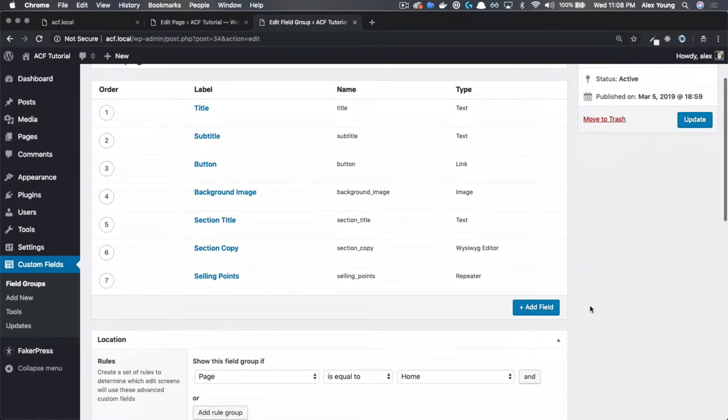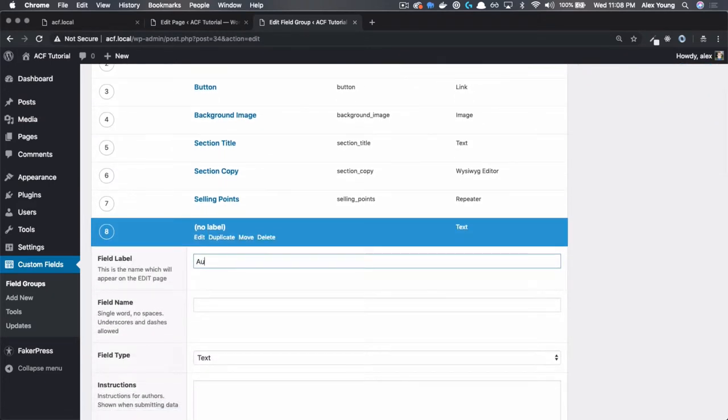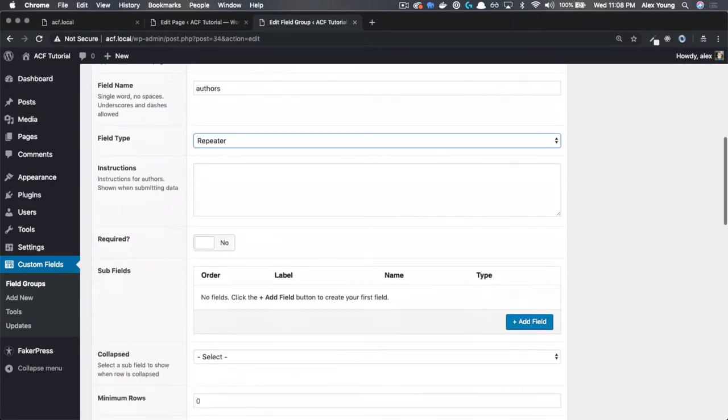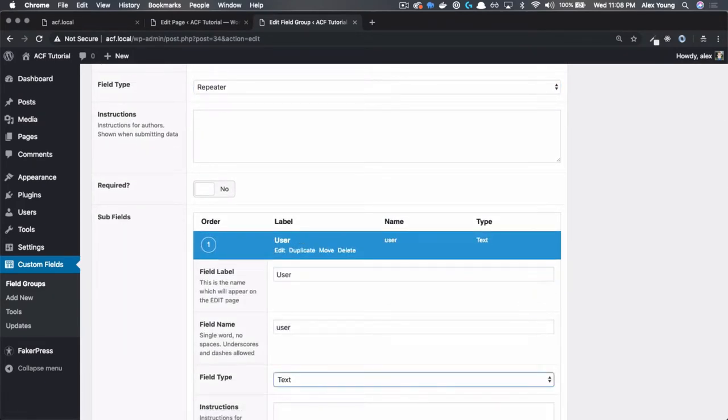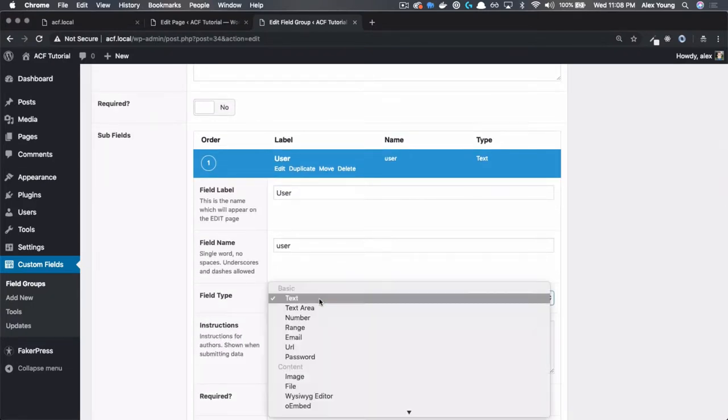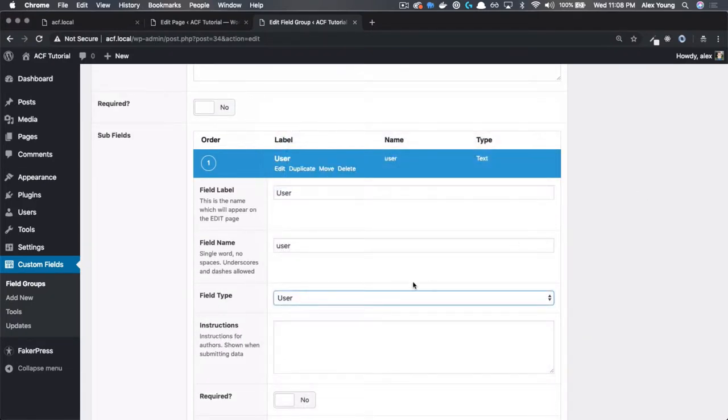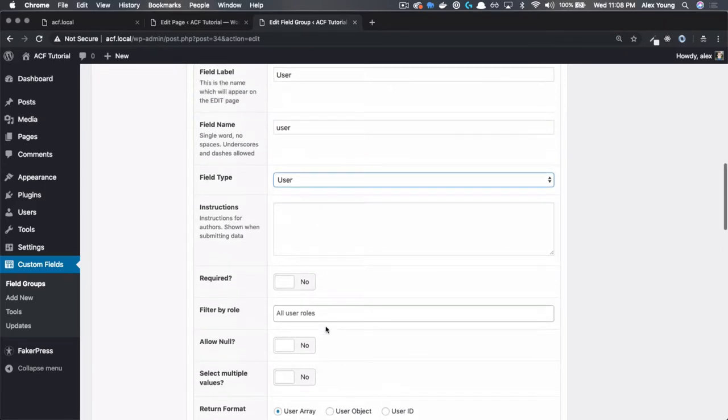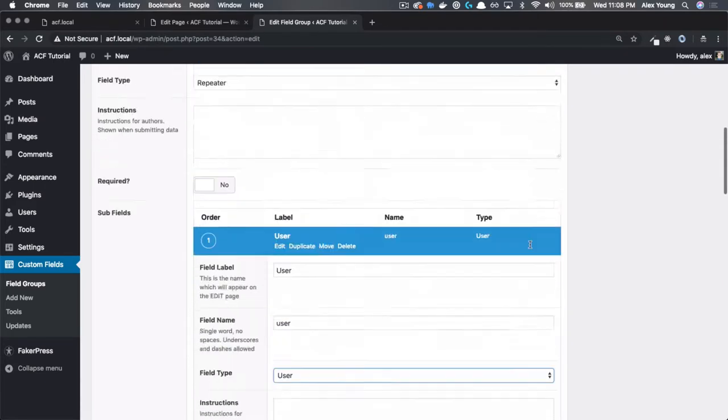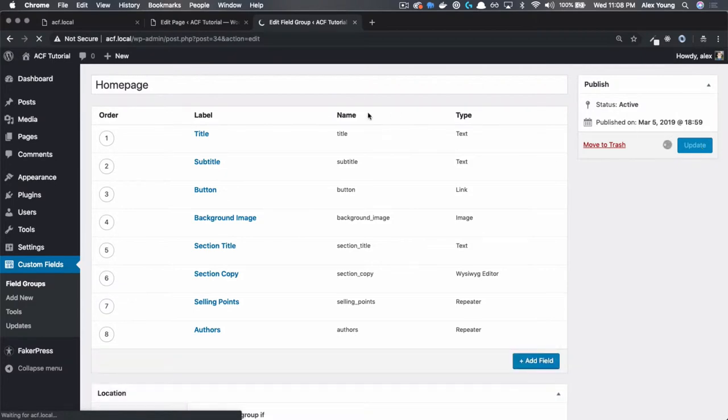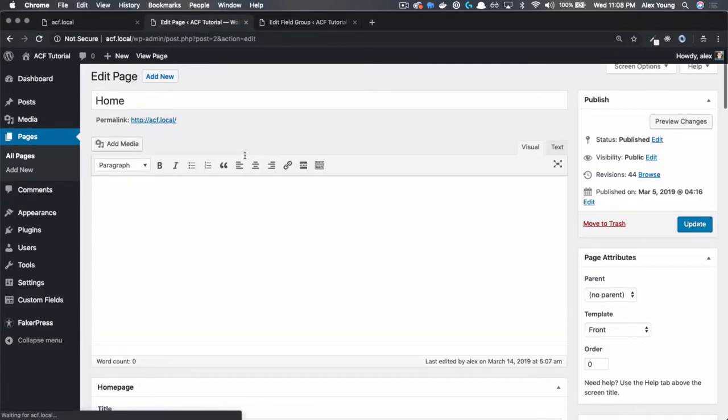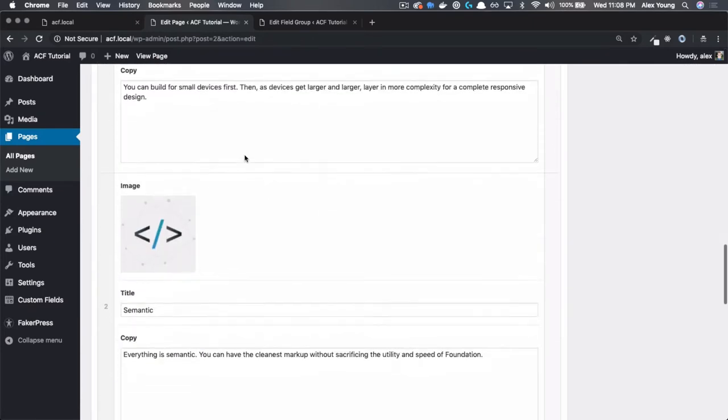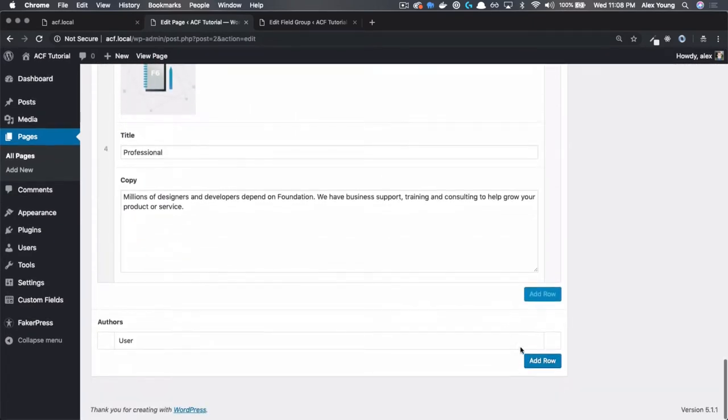So let's start by adding a new repeater field called authors, and this repeater field is only going to need one field in it. Let's just call that user, and the field type is going to be user. Now that's going to give us some new settings down here, but we're just going to leave all the defaults in there for now. Let's hit update and go back to our page. Refresh it, and when we scroll down, we should see a new repeater field.